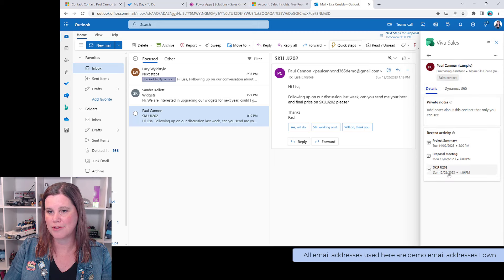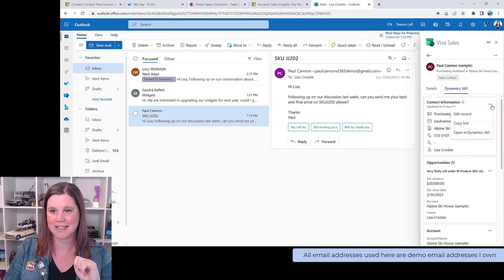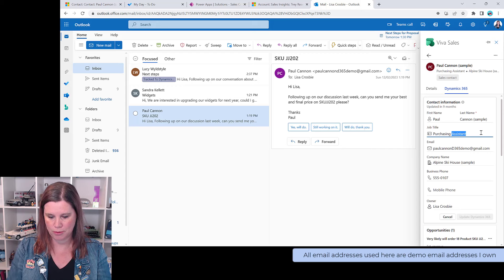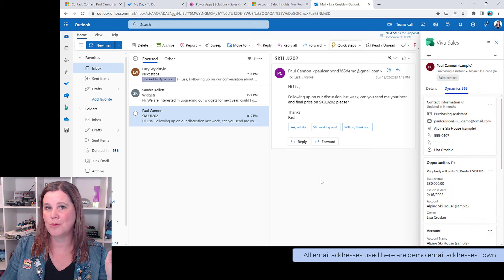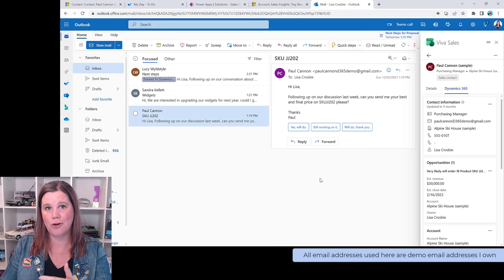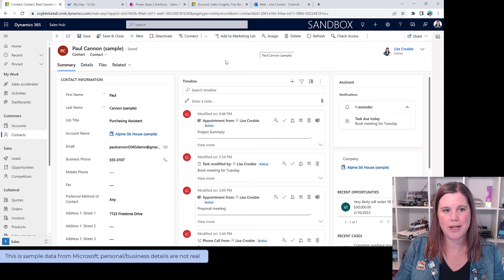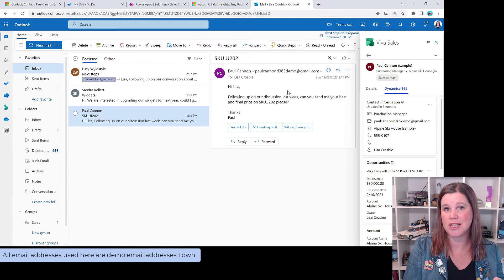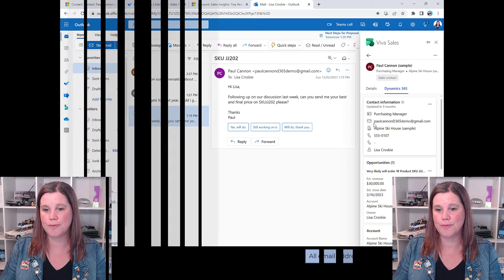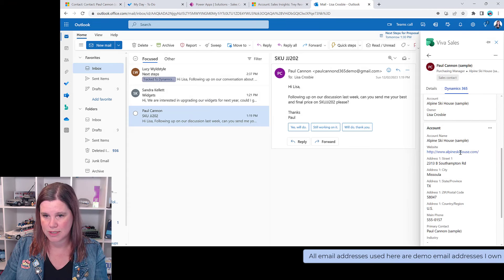In the context of this email, Paul is shown as a Dynamics 365 contact. I can see recent activity — there's the email, the proposal meeting, the project summary meeting we just set up. I can click through to Dynamics 365 for more info, or edit the record directly from here. Let's say he's been promoted to Purchasing Manager — I can update that and it goes straight into Dynamics 365. Let's prove it: refreshing Paul's record shows 'Purchasing Manager.'